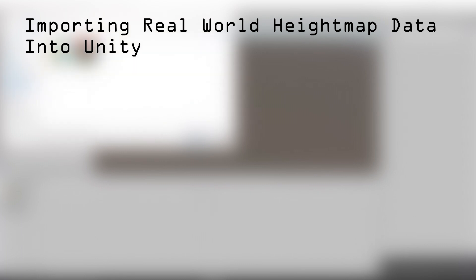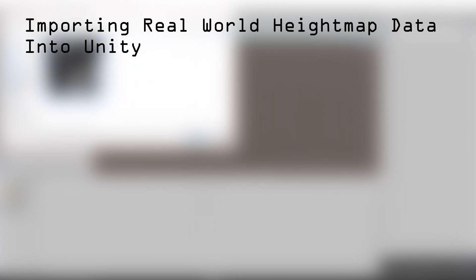Hello and welcome to Games Urgent, my name is Archie and today we'll be importing real world height map data into Unity. For your convenience, we have added timestamps into the description below. This will allow you to skip to the relevant parts of the tutorial.